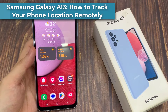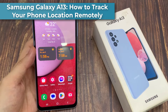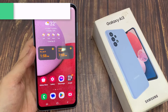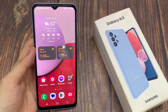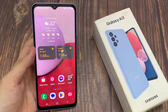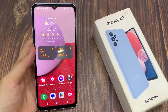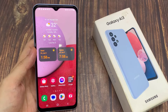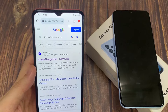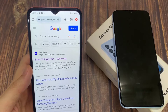Hi everyone. In this video, we're going to take a look at how you can track your phone location remotely for the Samsung Galaxy A13. If this phone has been gone missing or lost, what you can do is go to another mobile device or your computer. Here I've got another Android device.